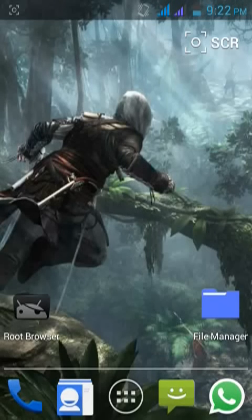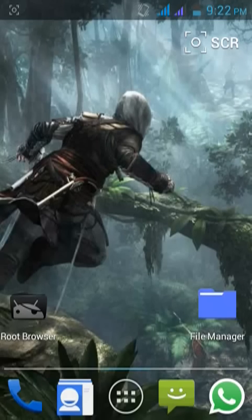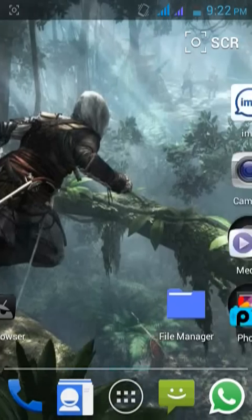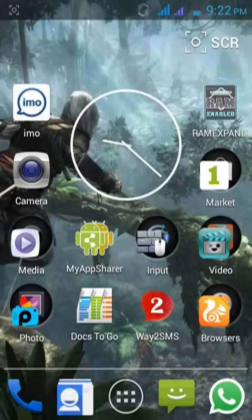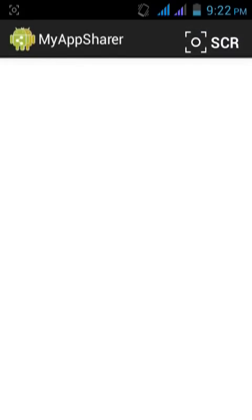Hello guys, I'm here to show you how to make any Android application your system application. To do this, firstly you need to root your Android device and install Root Browser. Also very important, you need the My App Sharer application. So let's get started.